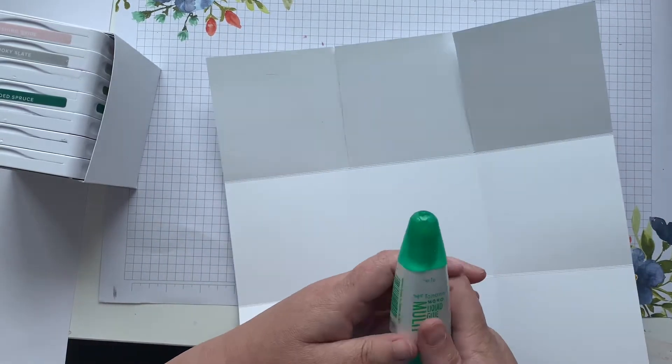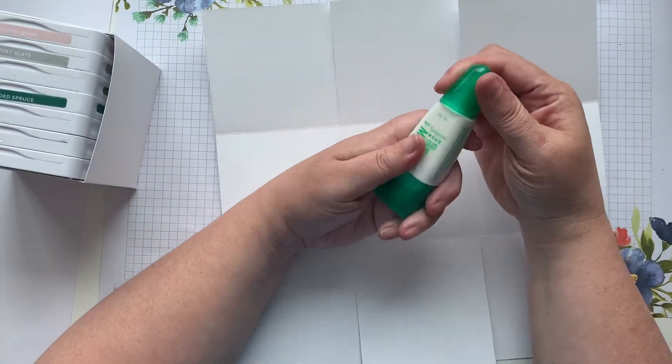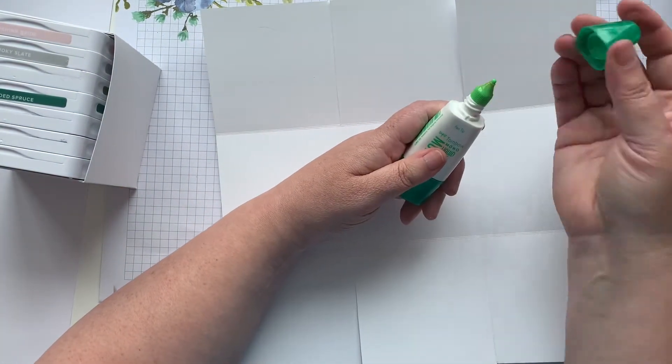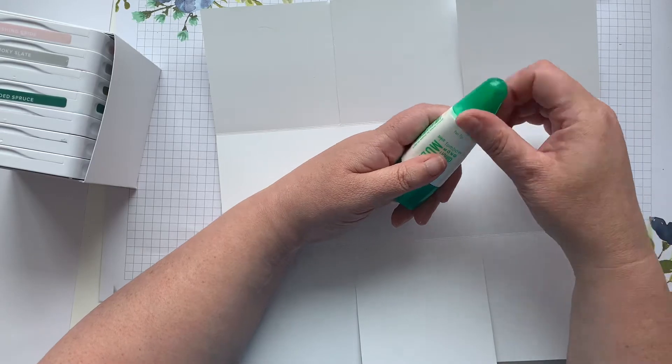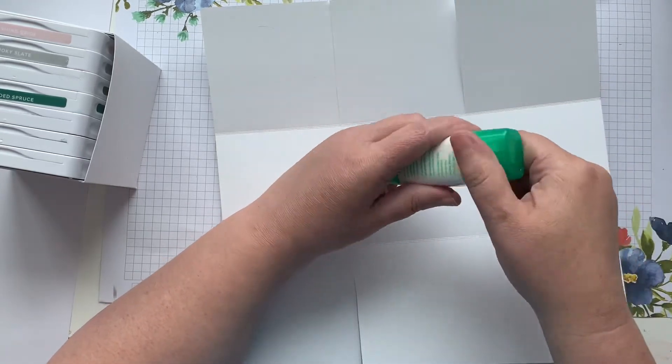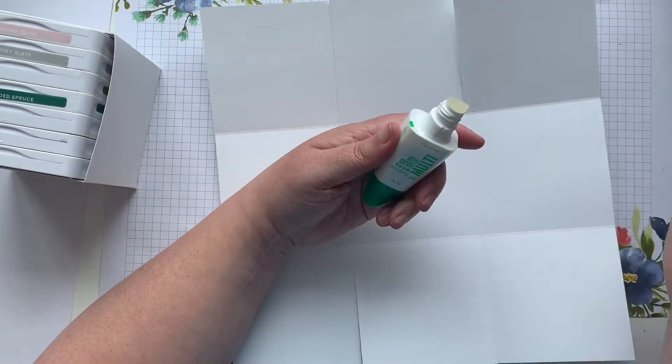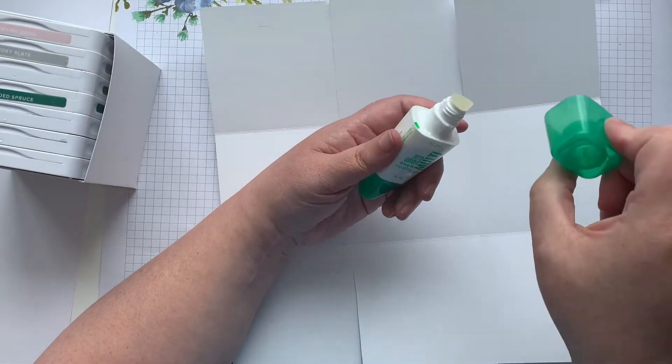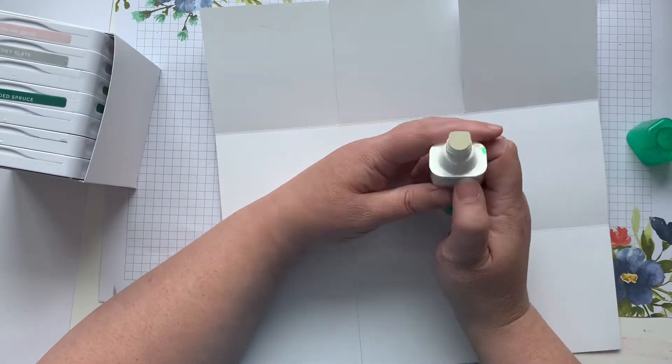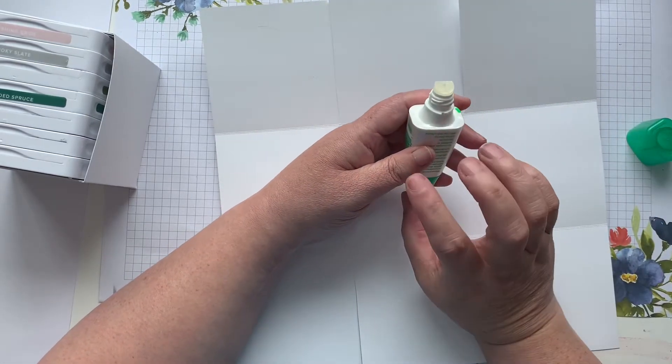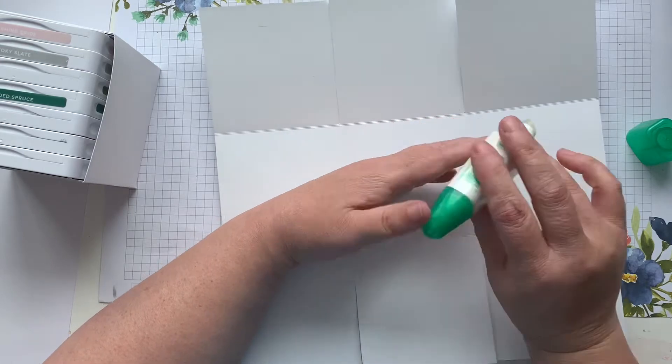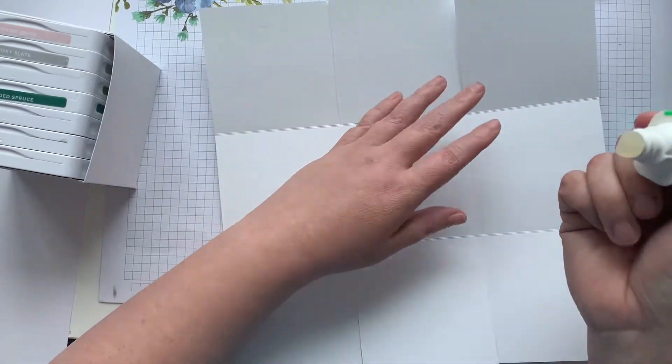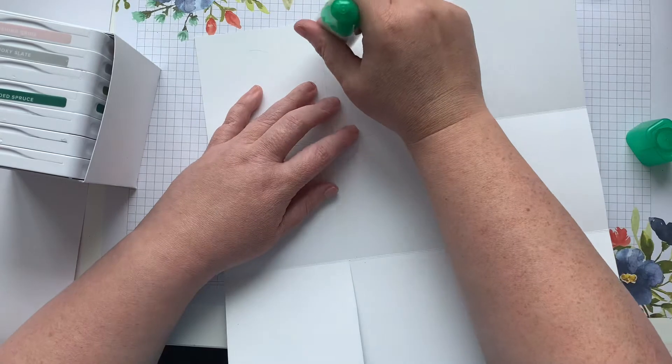The Tombow glue has two tips—it's got a fine tip and a thick tip. It's not only a handy base to stand it up. This really reminds me of the yellow school glue when I was a kid. It's nostalgia for me.